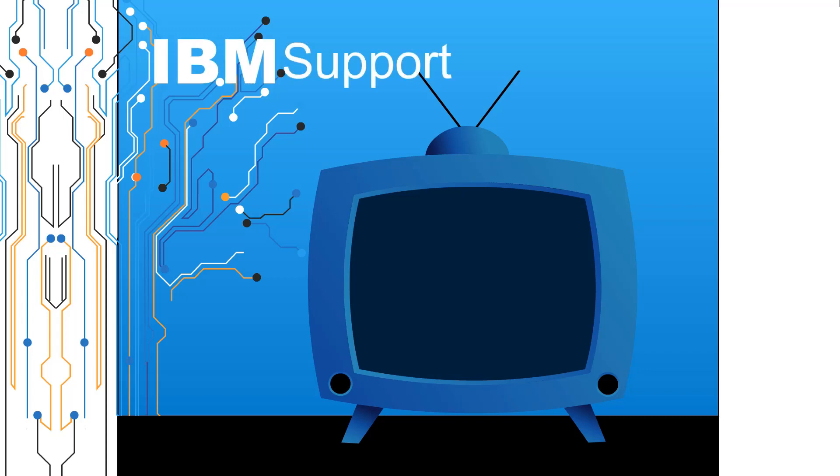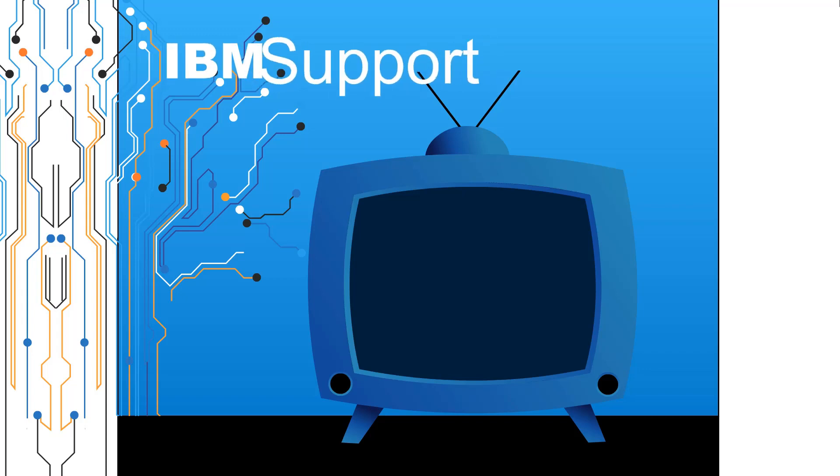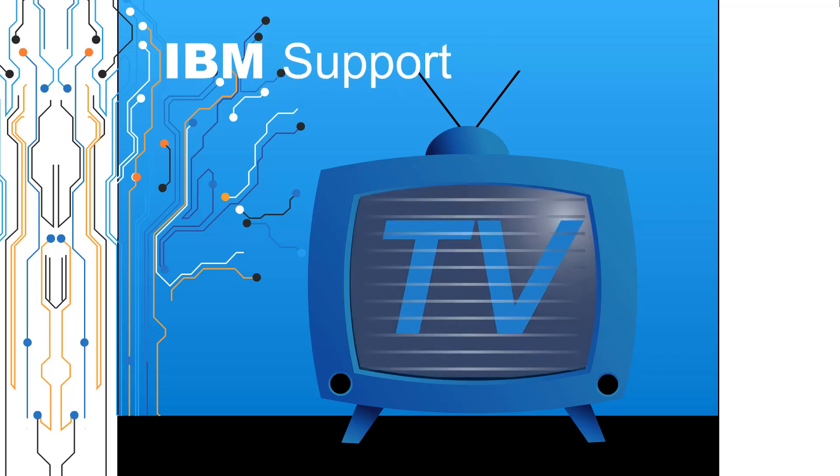Welcome to IBM Support TV, where we answer questions and share technical support information, hints and tips on IBM products.